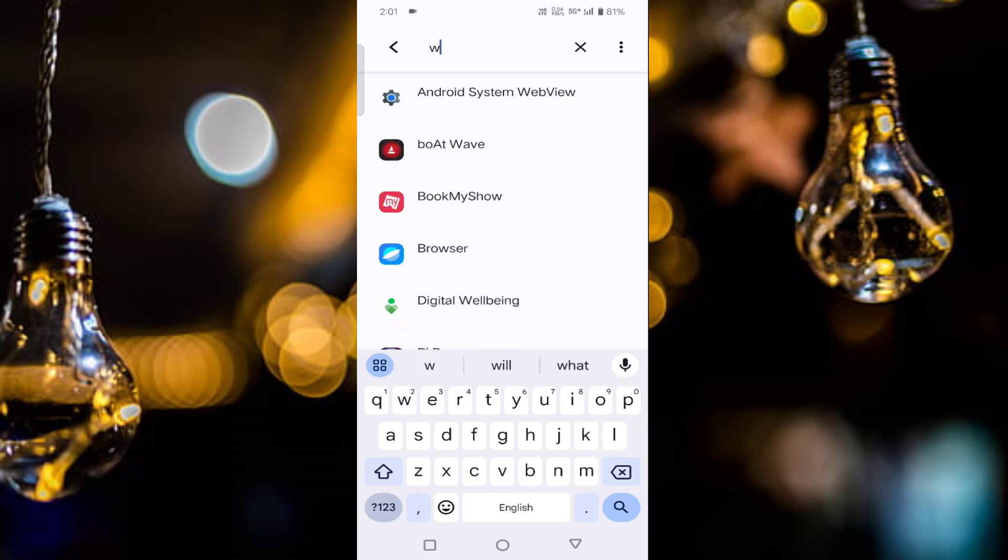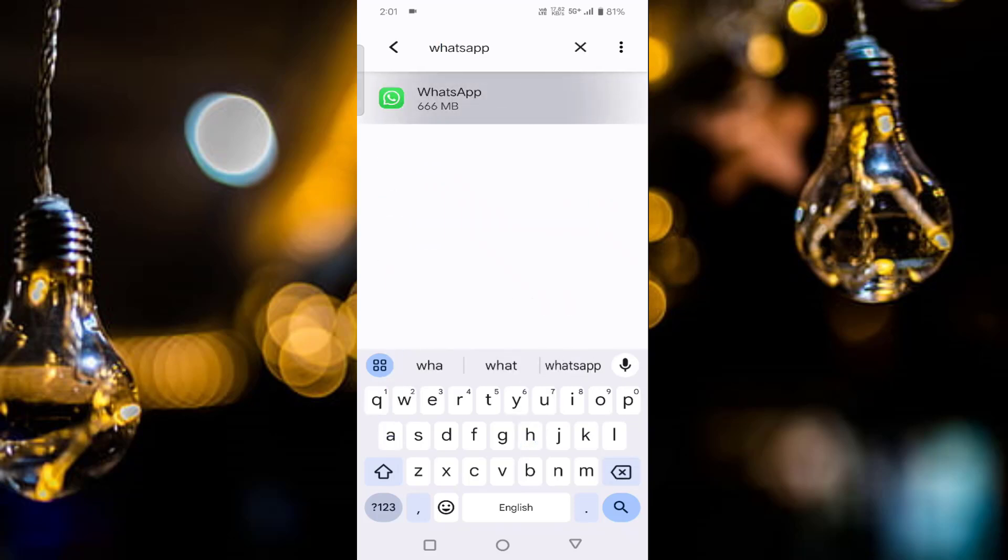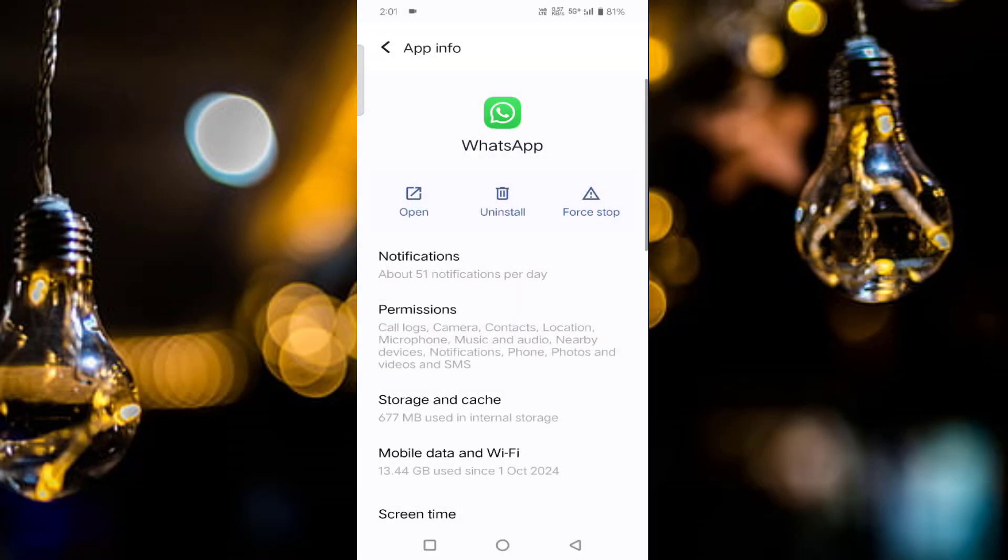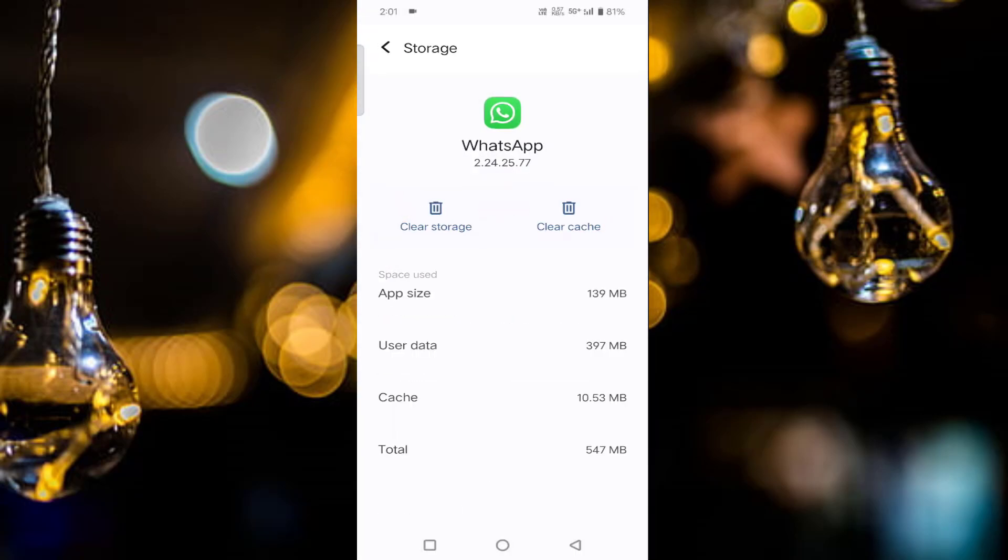Click on the WhatsApp. Once tap on Force Stop, tap on OK. Tap on Storage and Cache, once tap on Clear Cache, and go back.